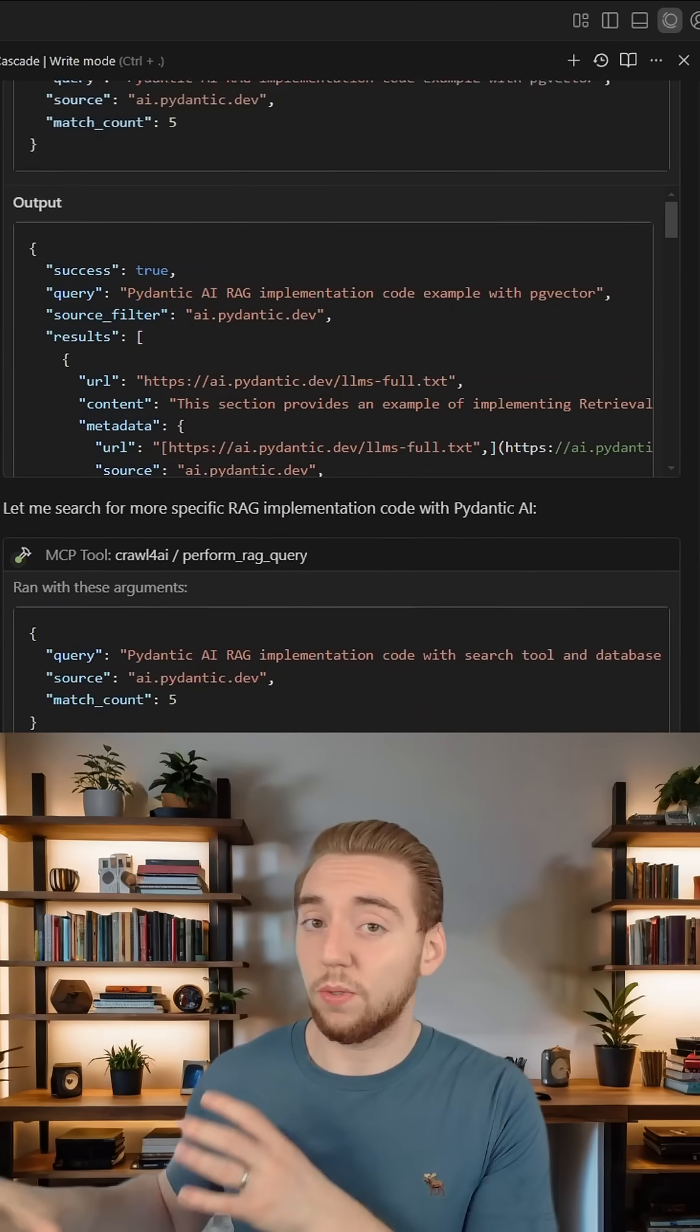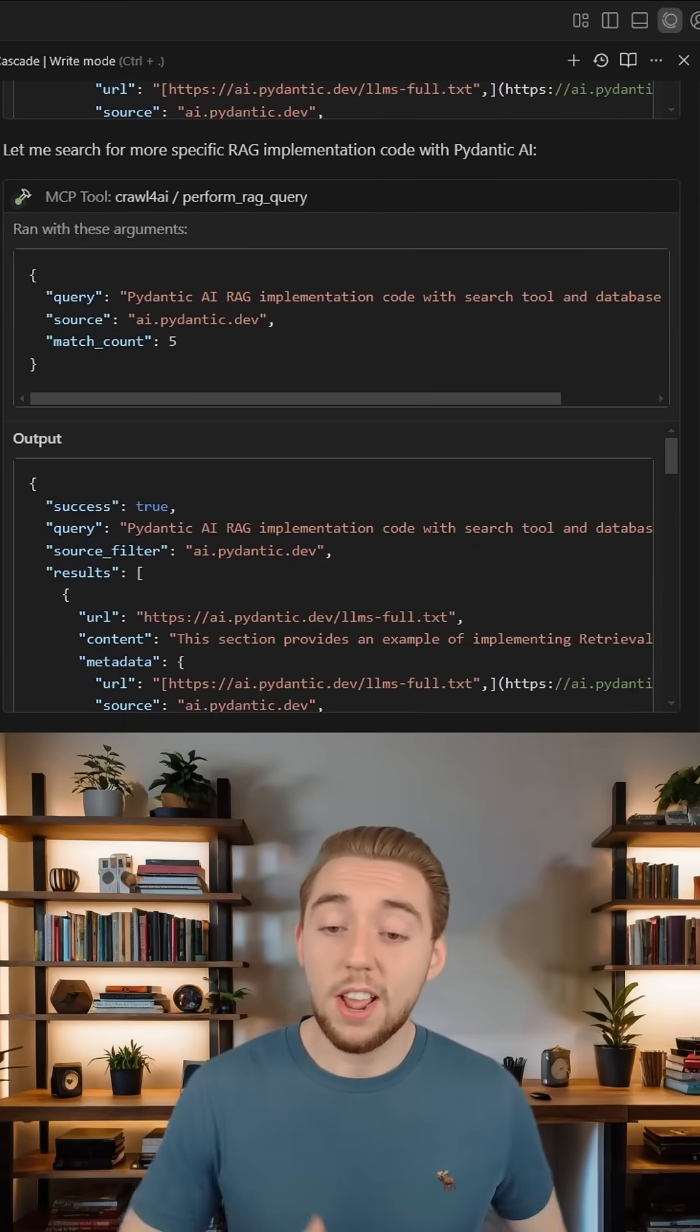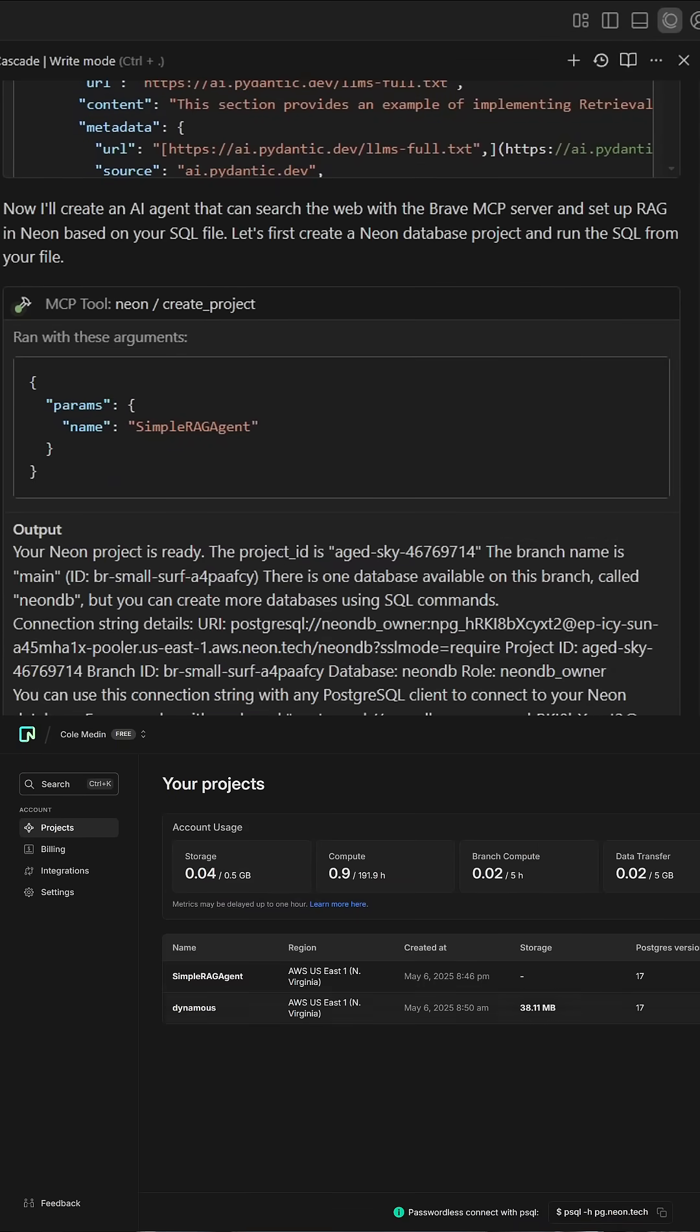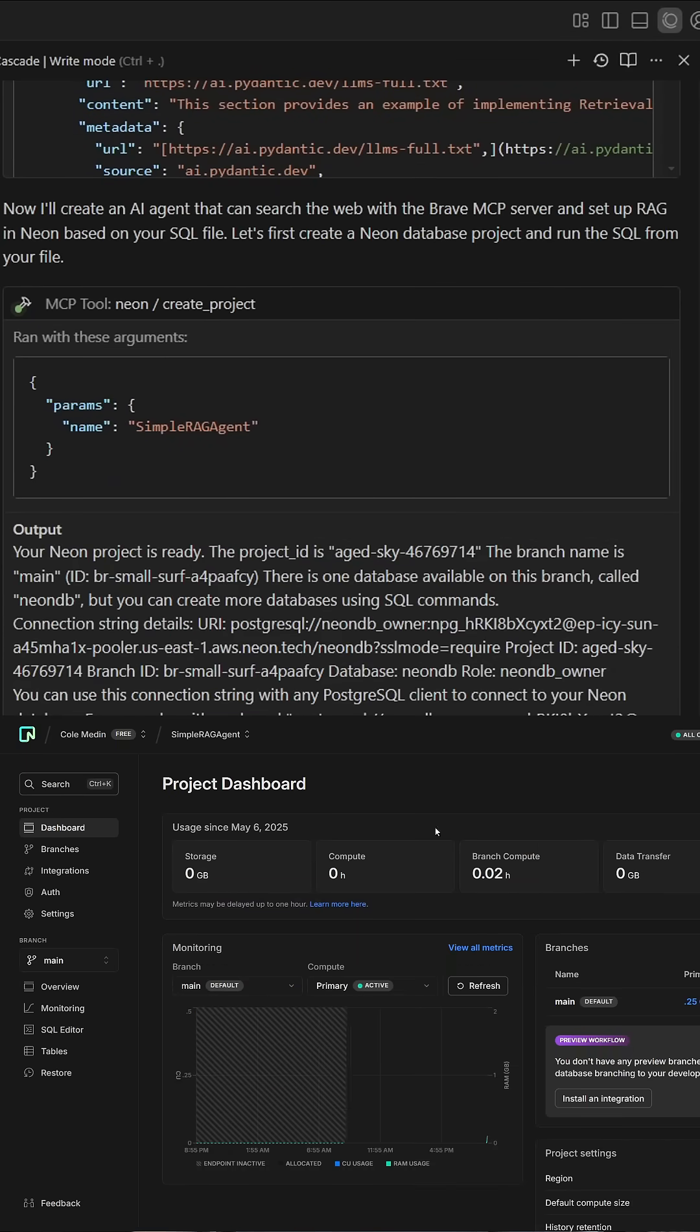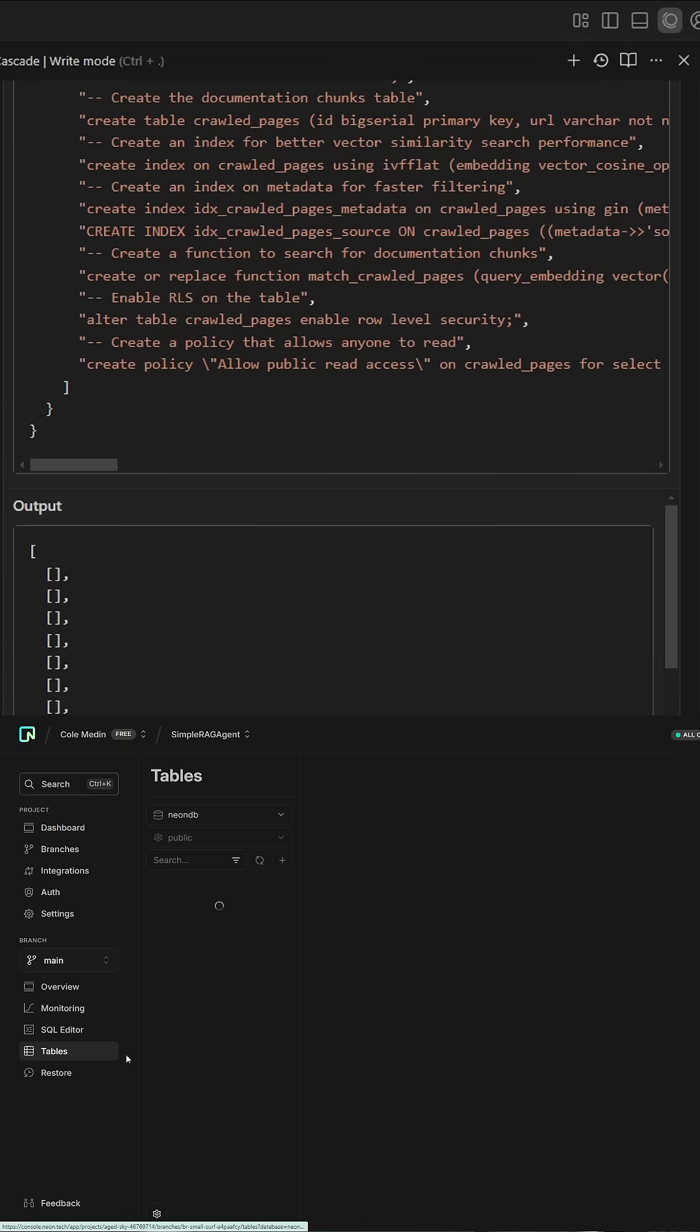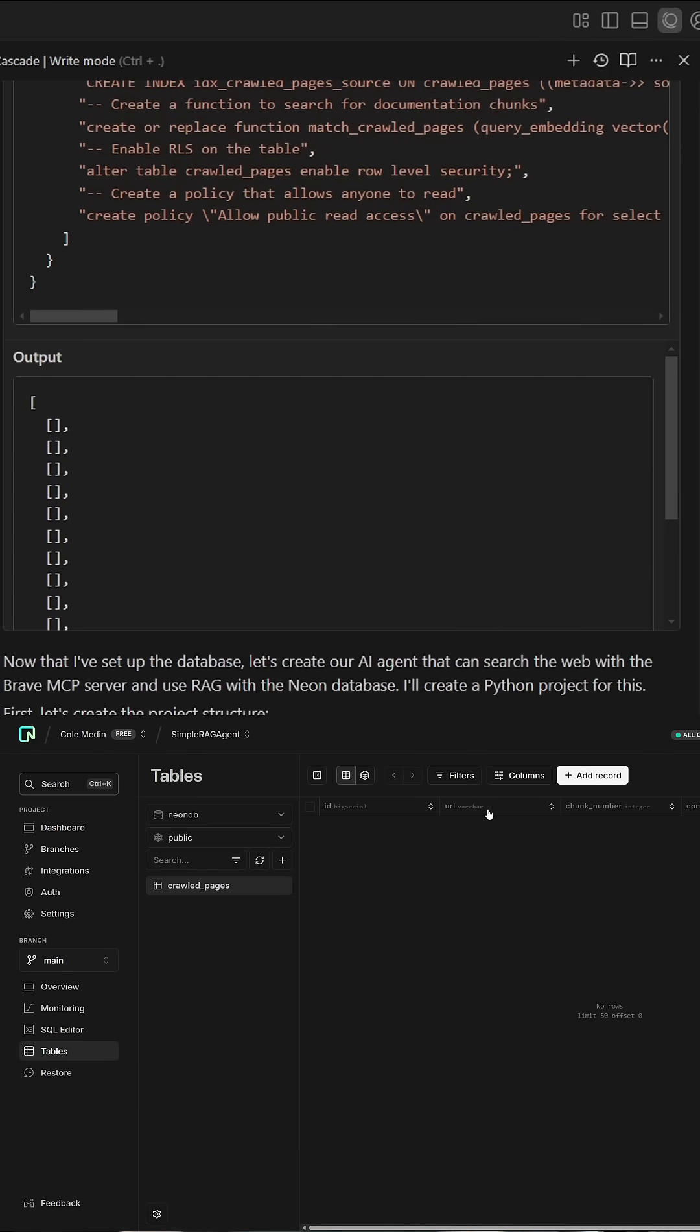If it needs to search for additional resources, it'll use my Neon MCP server to create a new project and create the tables I need for this RAG AI agent. It all works so seamlessly.